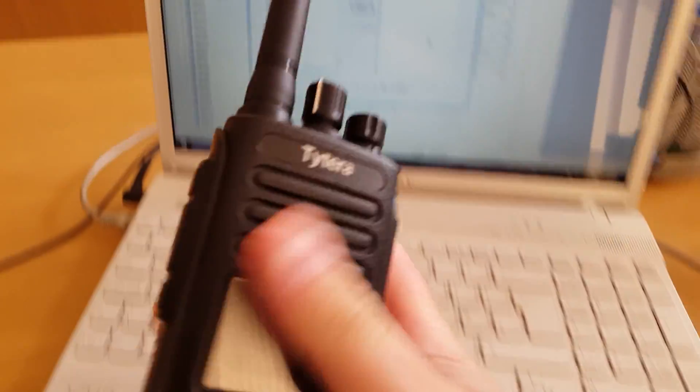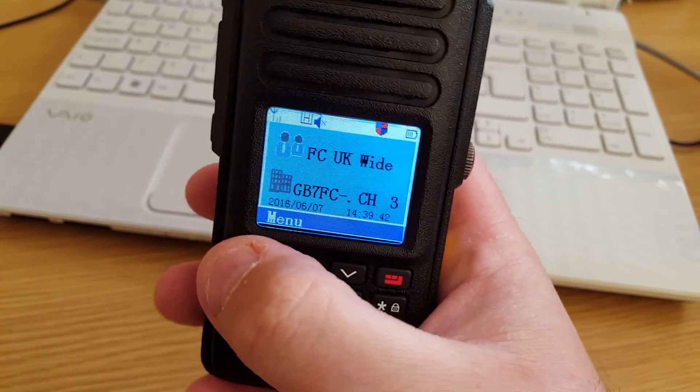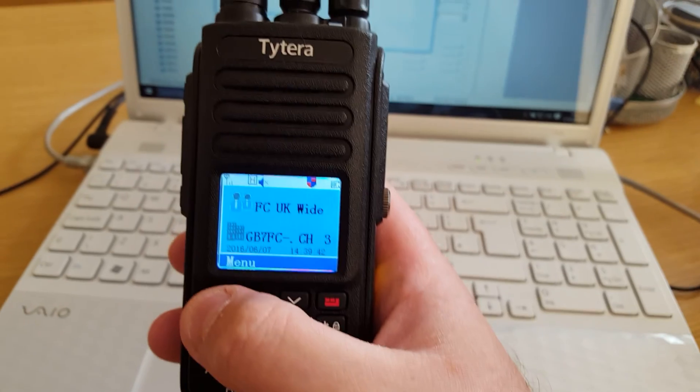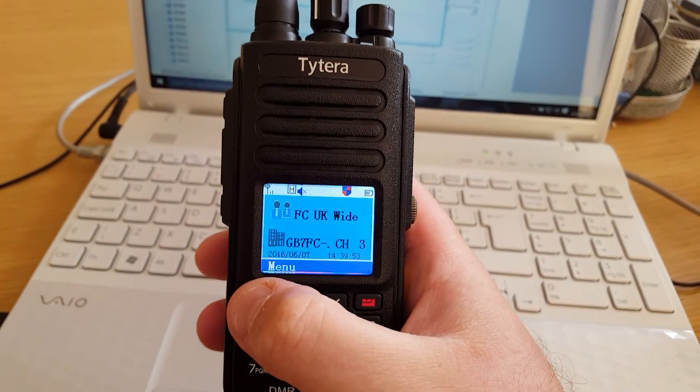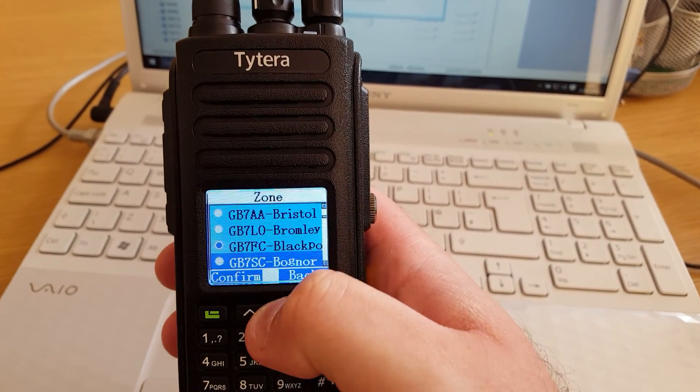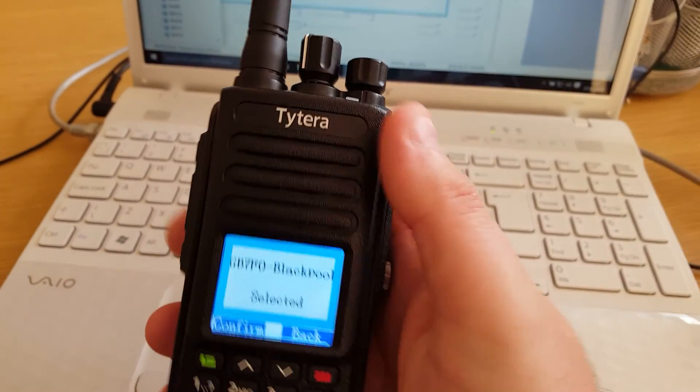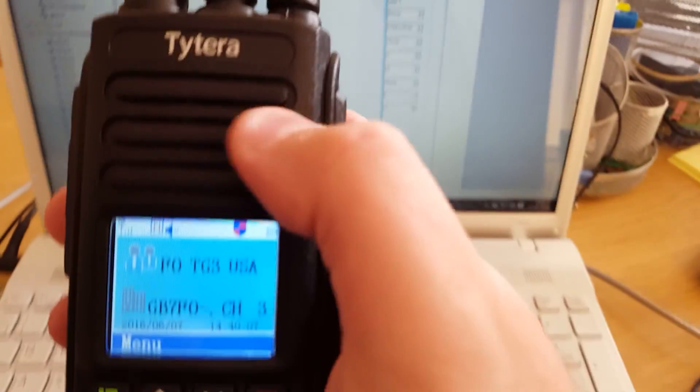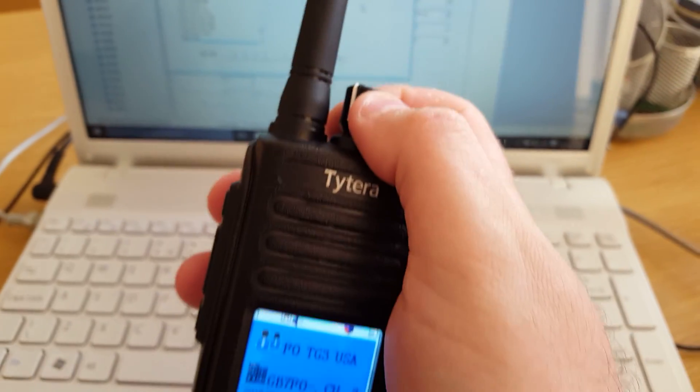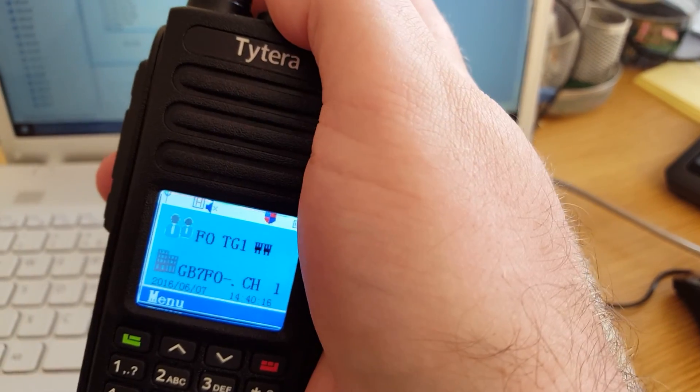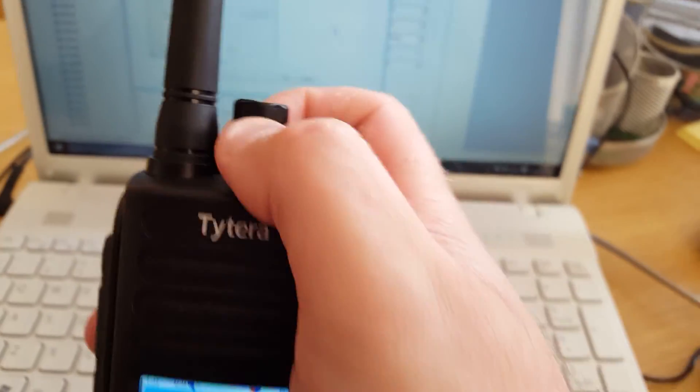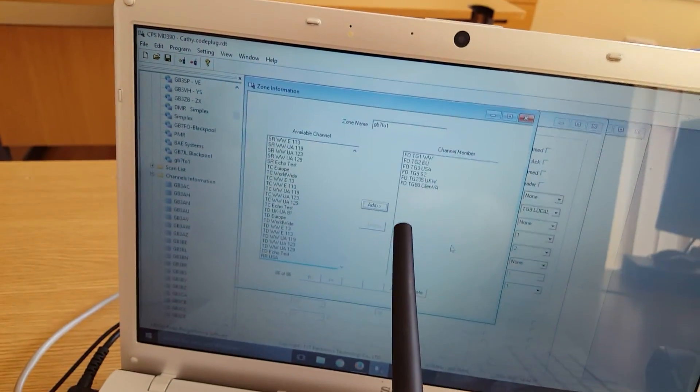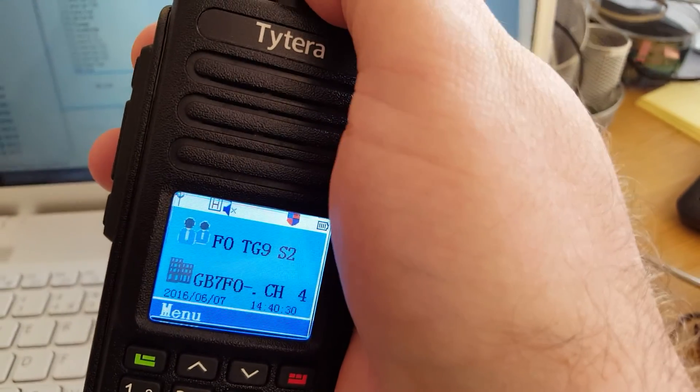To explain on the radio how that works, if I go into zone, I've added this so it'll be at the bottom. There you go, GB7FO. So this is the zone. This is what here is, the zone. The zone is GB7FO. And the channels, you use the knob at the top to go talk group one worldwide, Europe, and so on. You can have up to 16 channels in each zone. You can keep going all the way and keep adding into the zone like that.